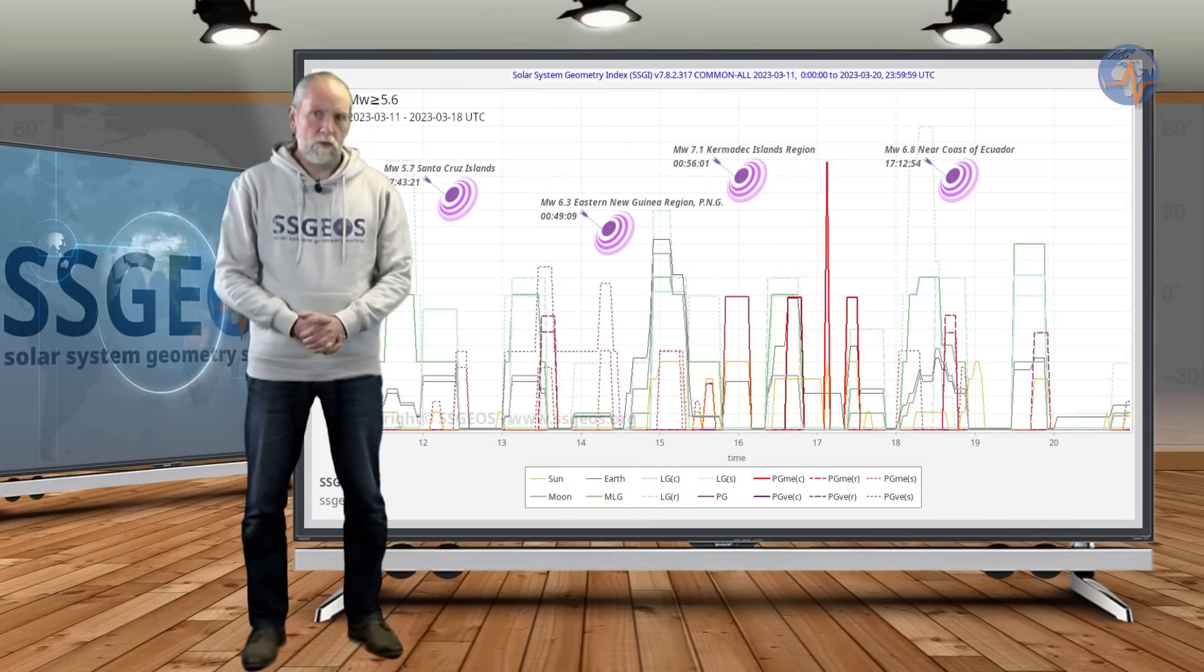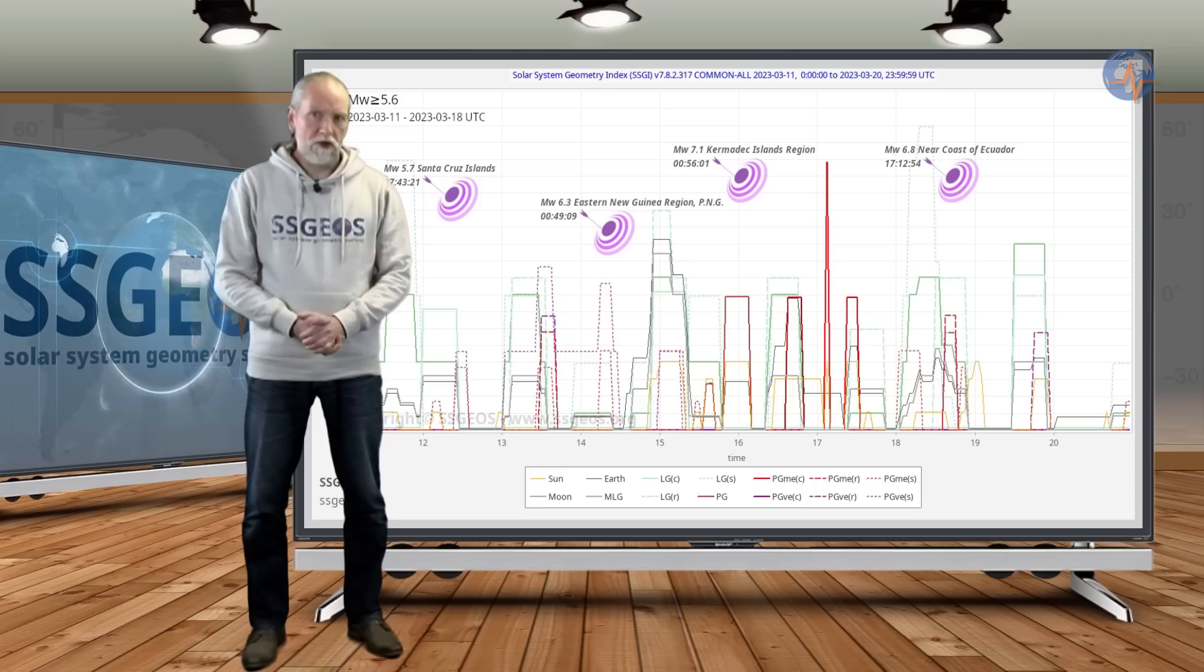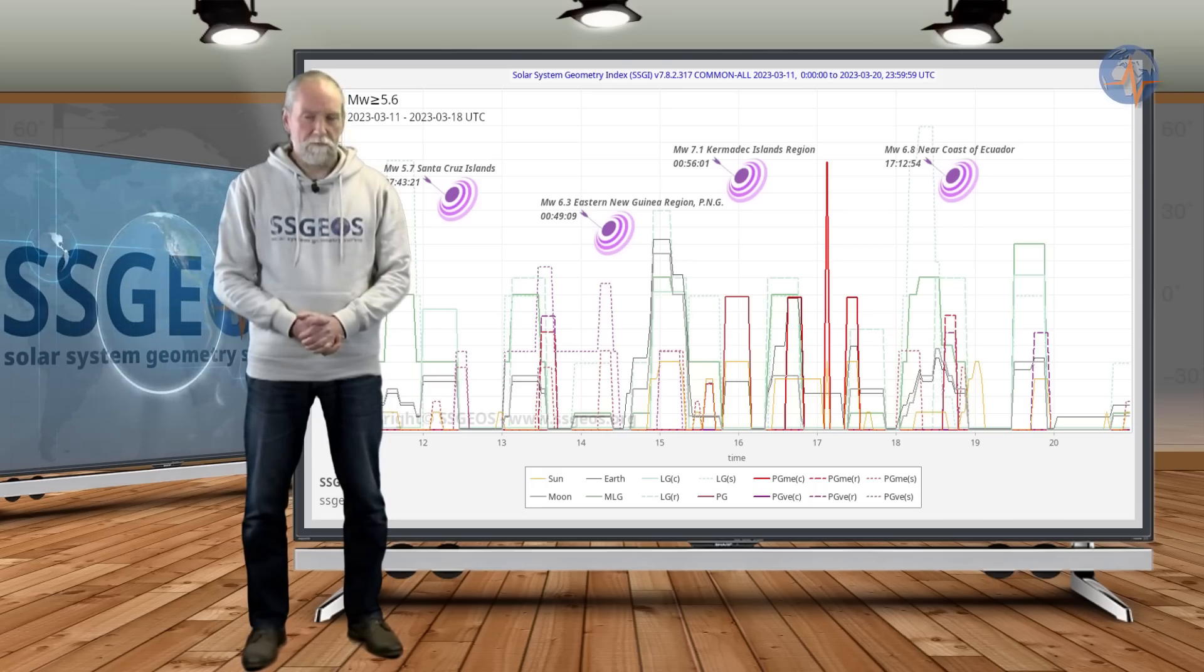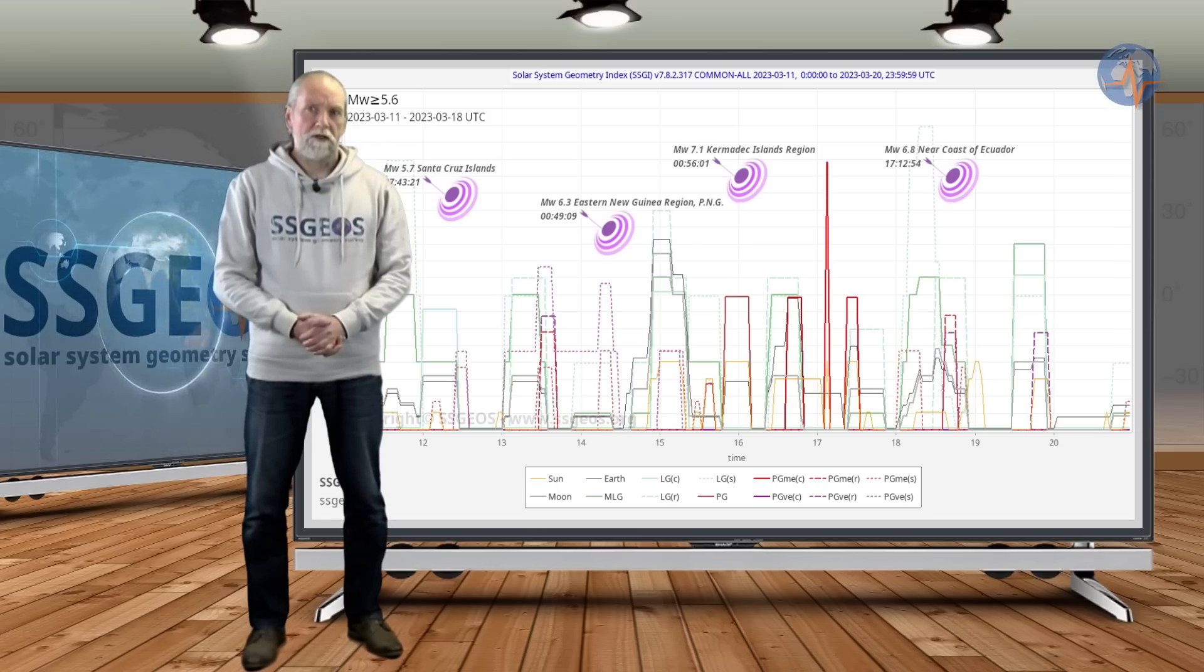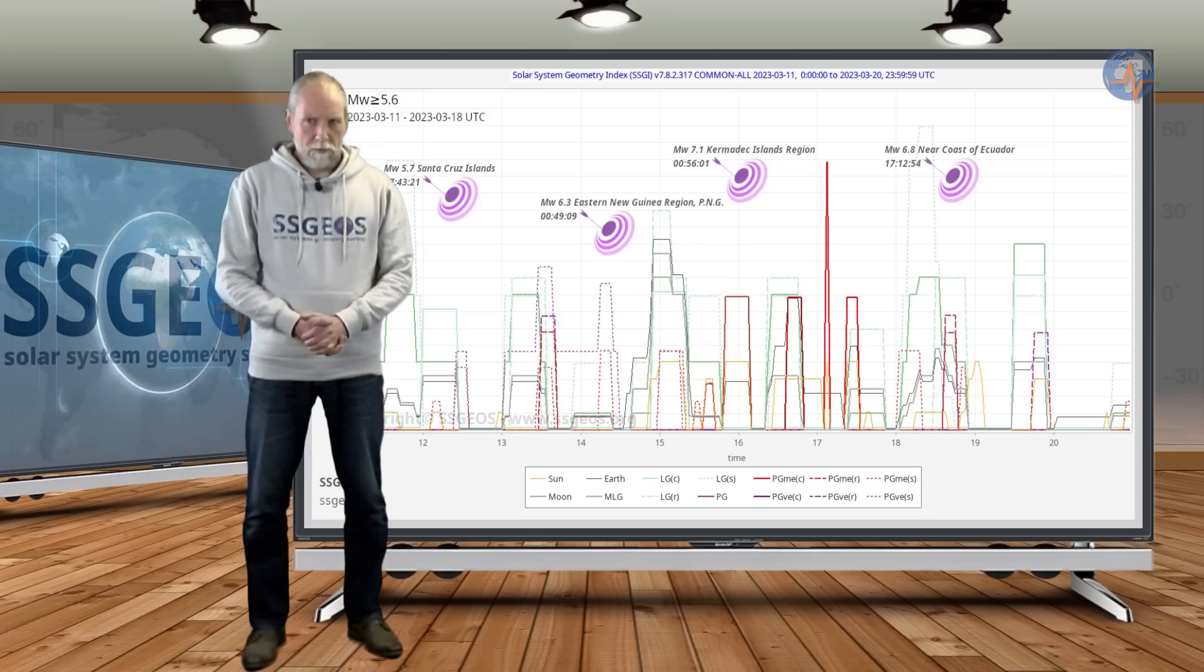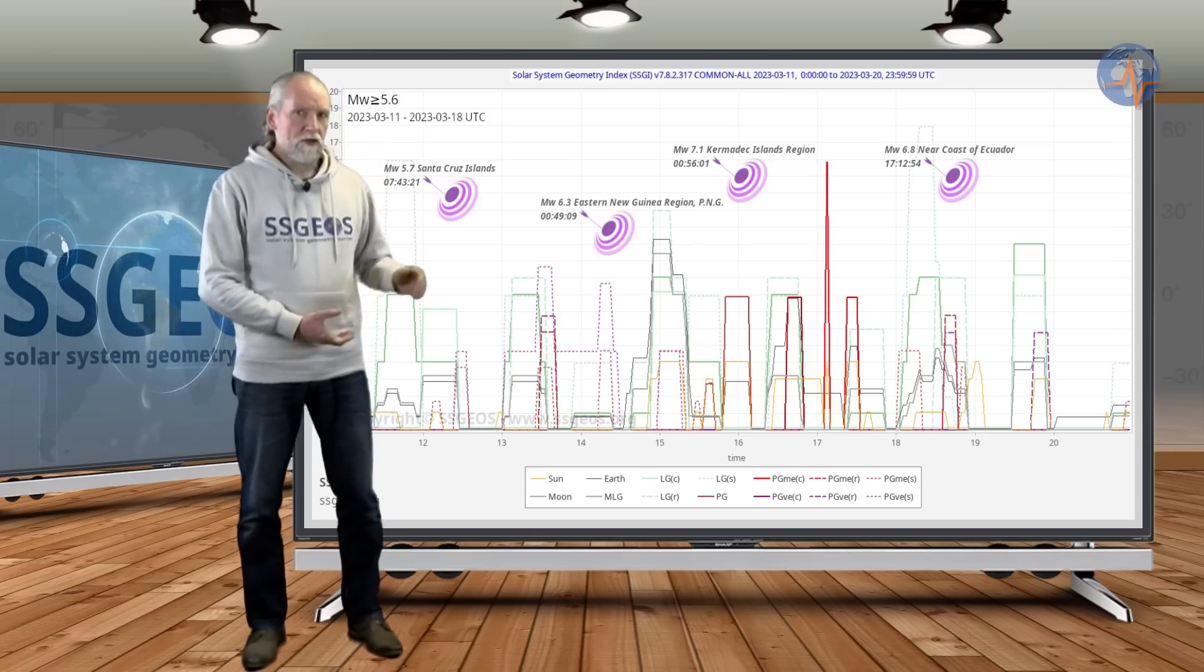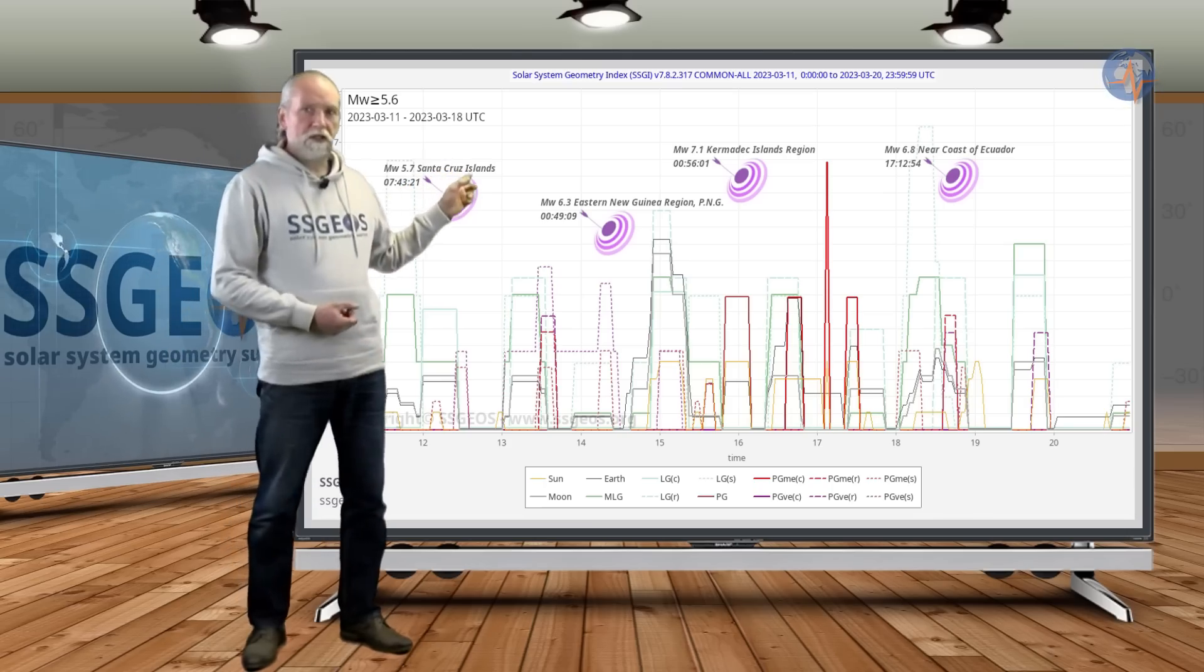In the previous update we formally analyzed the quadruple conjunction from the 15th to the 17th of March and we estimated very strong to major seismic activity around the time of those planetary conjunctions. And as you can see, early